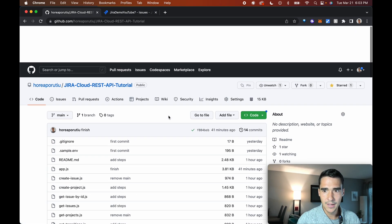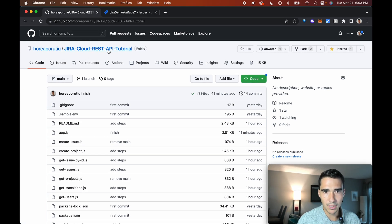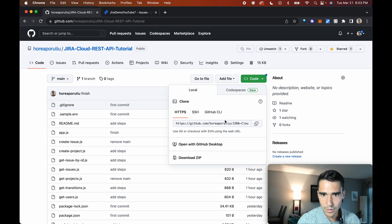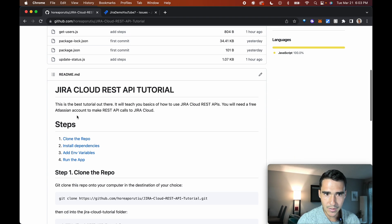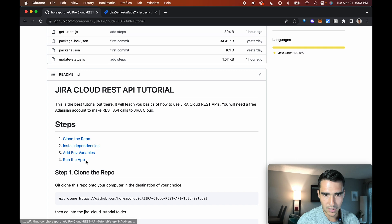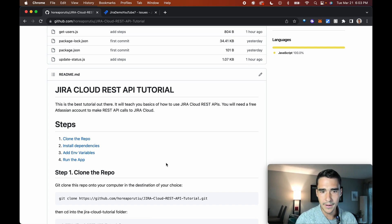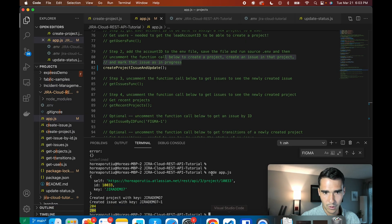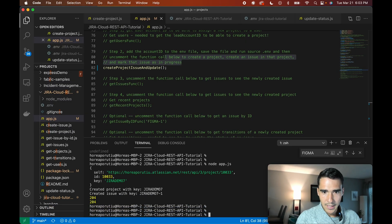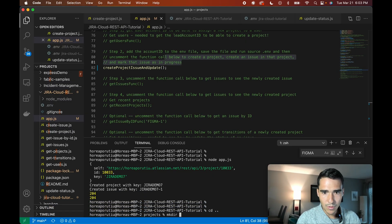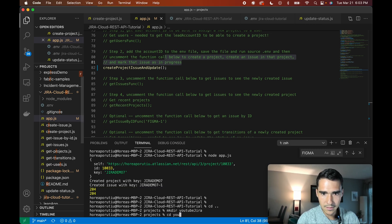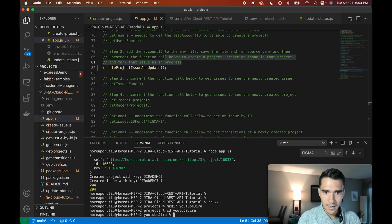First things first, this is the Jira Cloud REST API tutorial. We're going to actually go ahead and clone the project, and you'll see that there's instructions here like clone the repo, install dependencies, add environmental variables, and I'll go through these step-by-step so you understand what's going on. So first things first, I'm going to cd and make a new directory called YouTube Jira. I'll go into that, YouTube Jira.